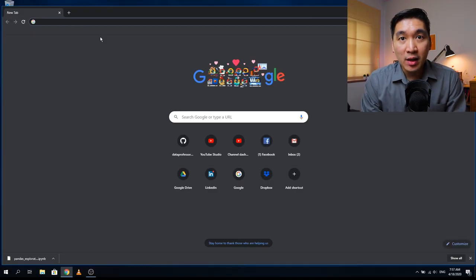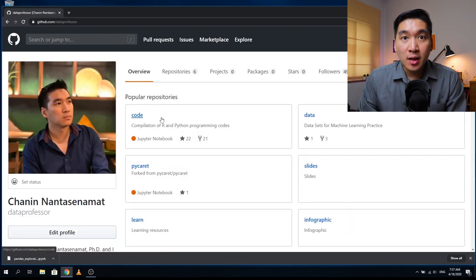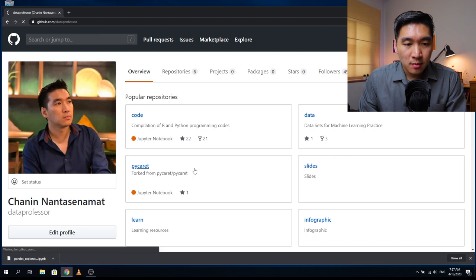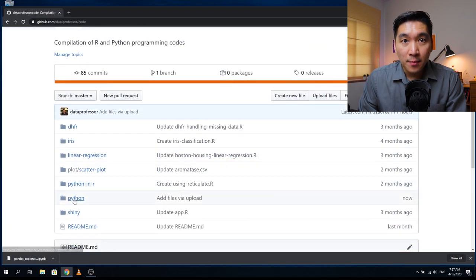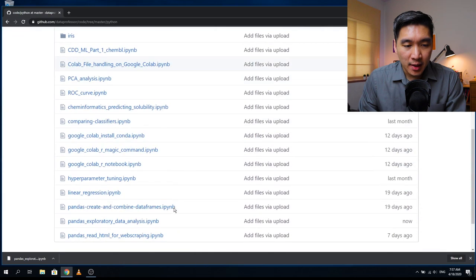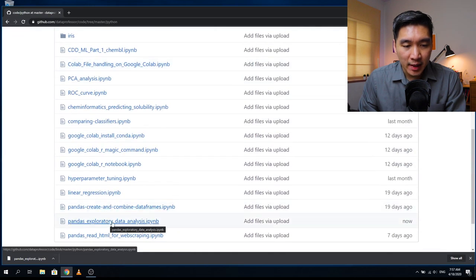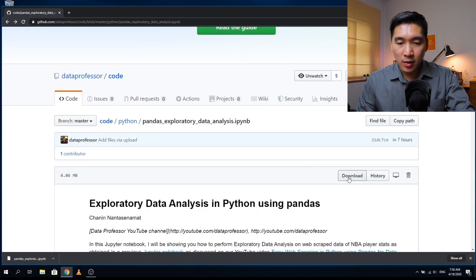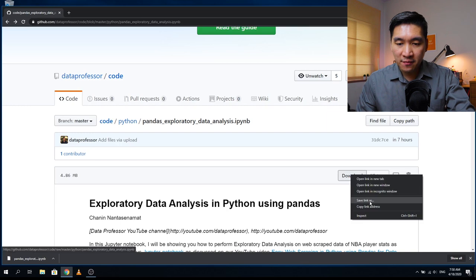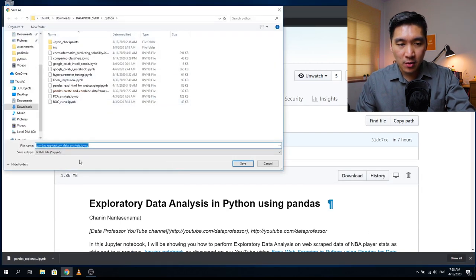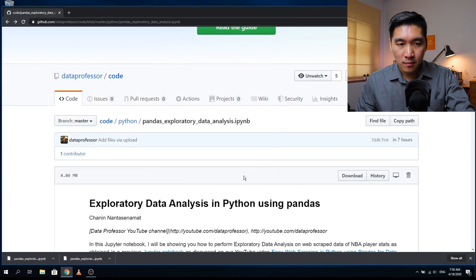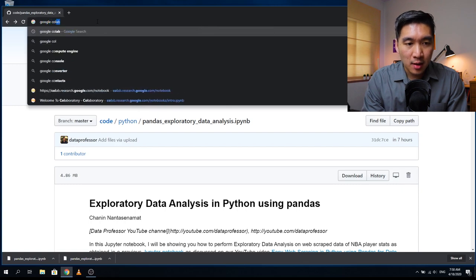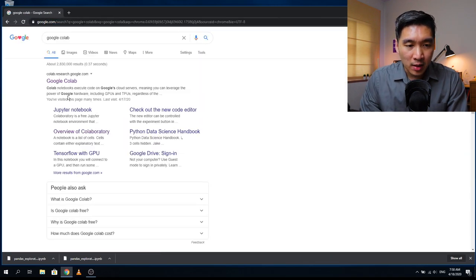The first thing you want to do is head over to the GitHub of the Data Professor and click on the code repository, scroll down, click on Python, scroll down and find 'pandas exploratory data analysis'. Click on that. Then you want to right-click on the download button and save link as, and save it to your computer. Then you can open up the Jupyter notebook on your computer and follow along. Or you can go to Google Colab and download it directly from GitHub.